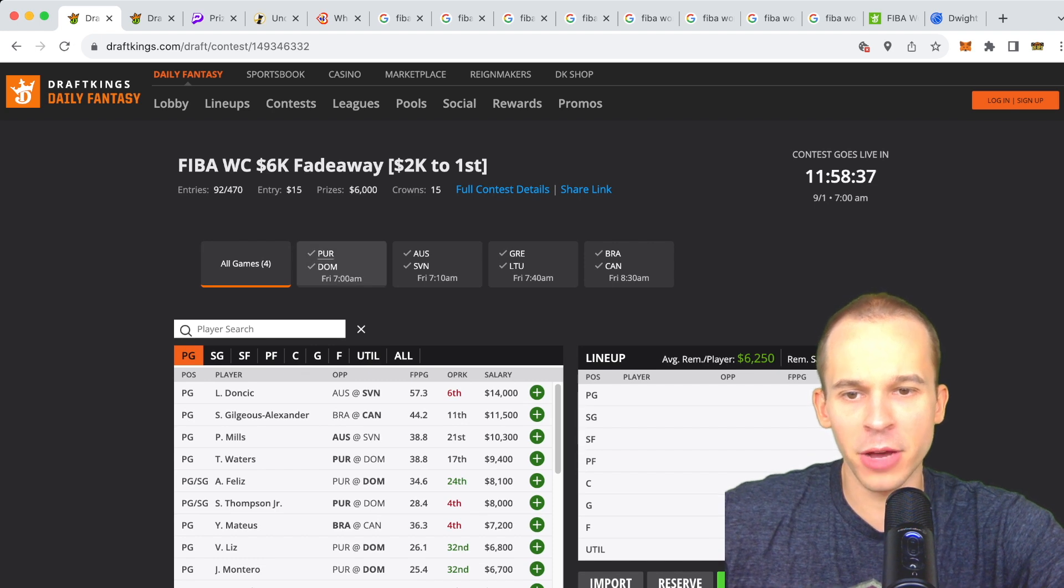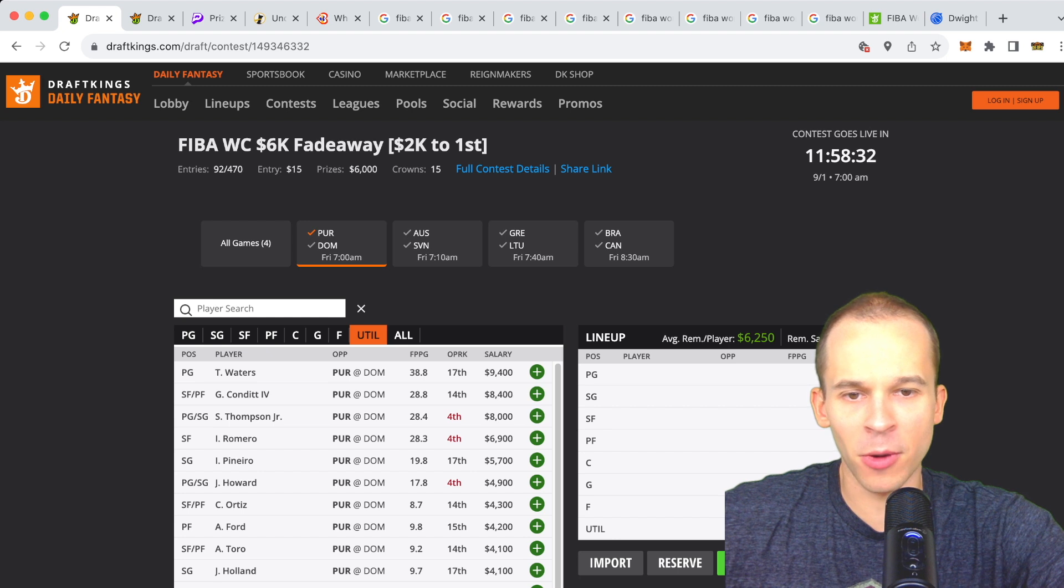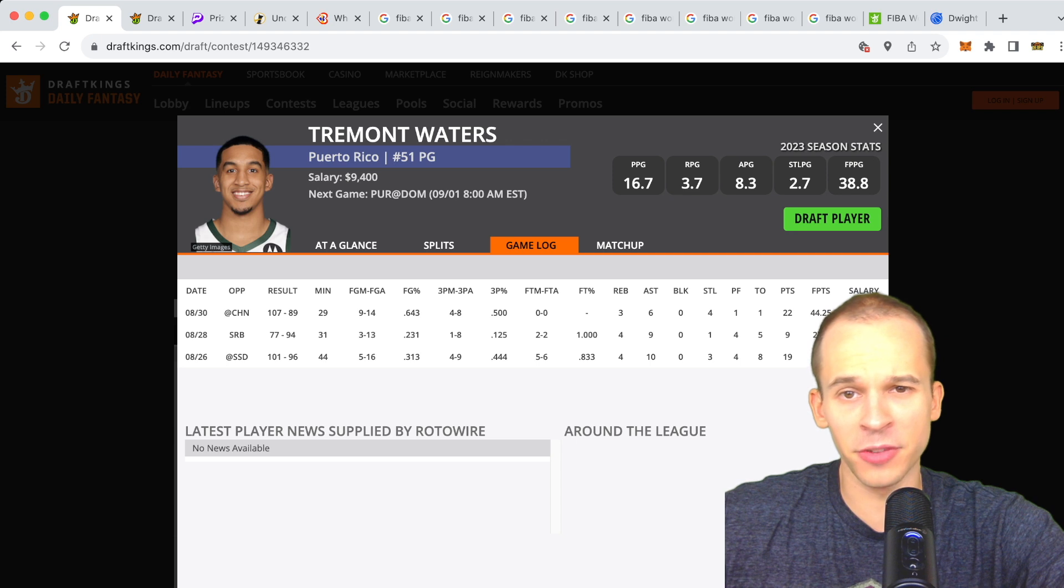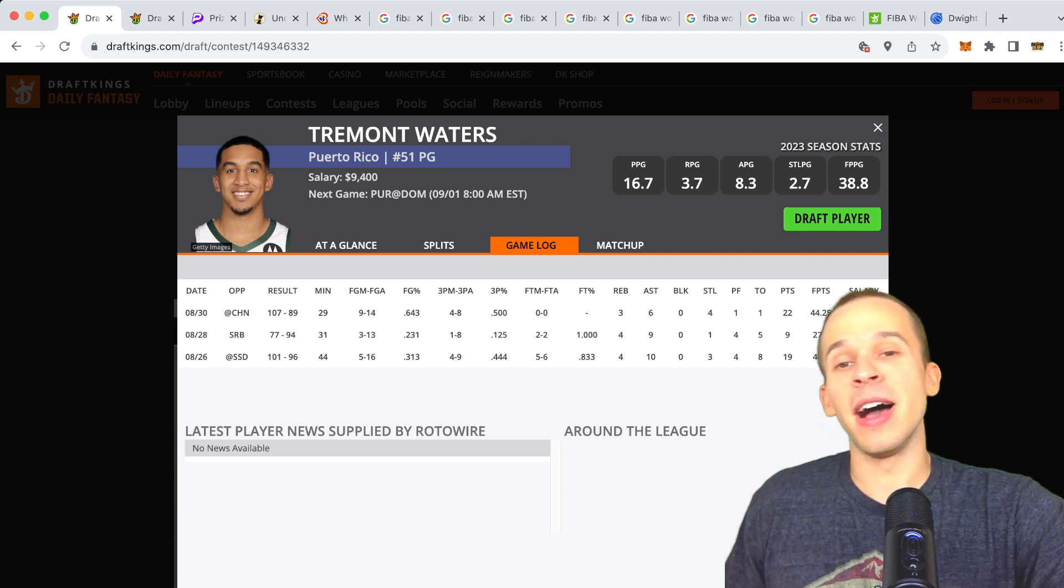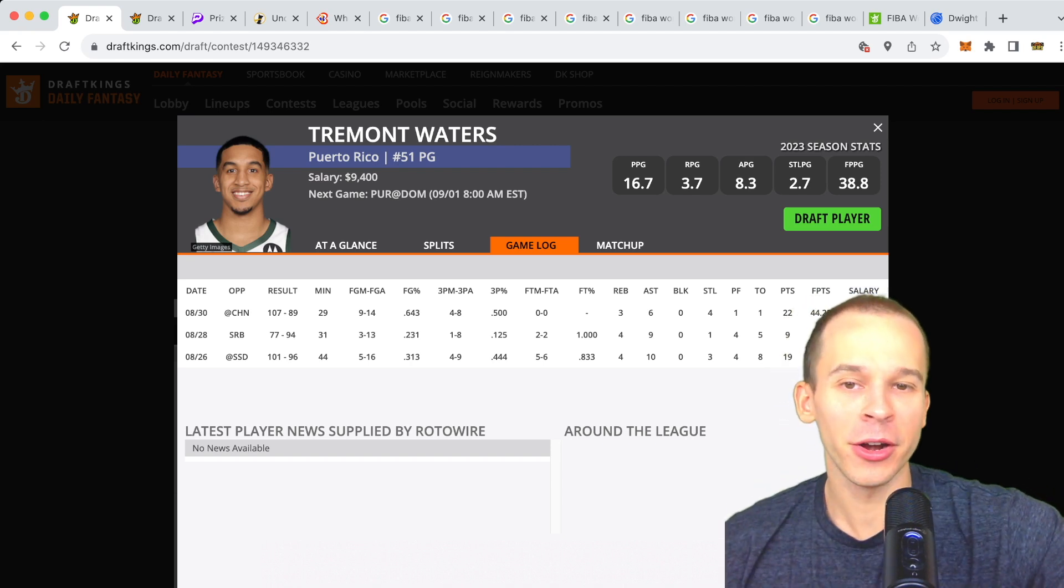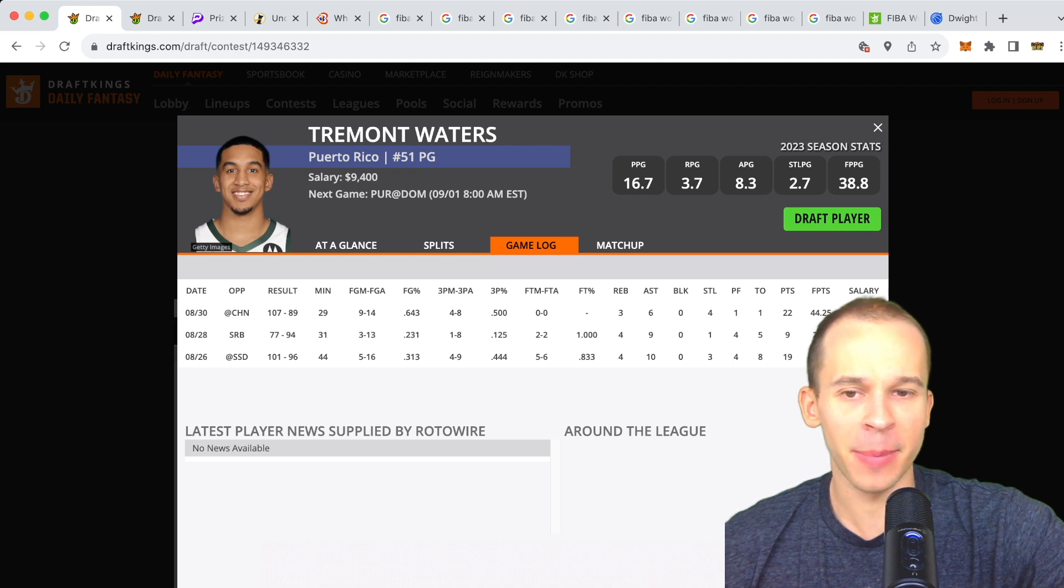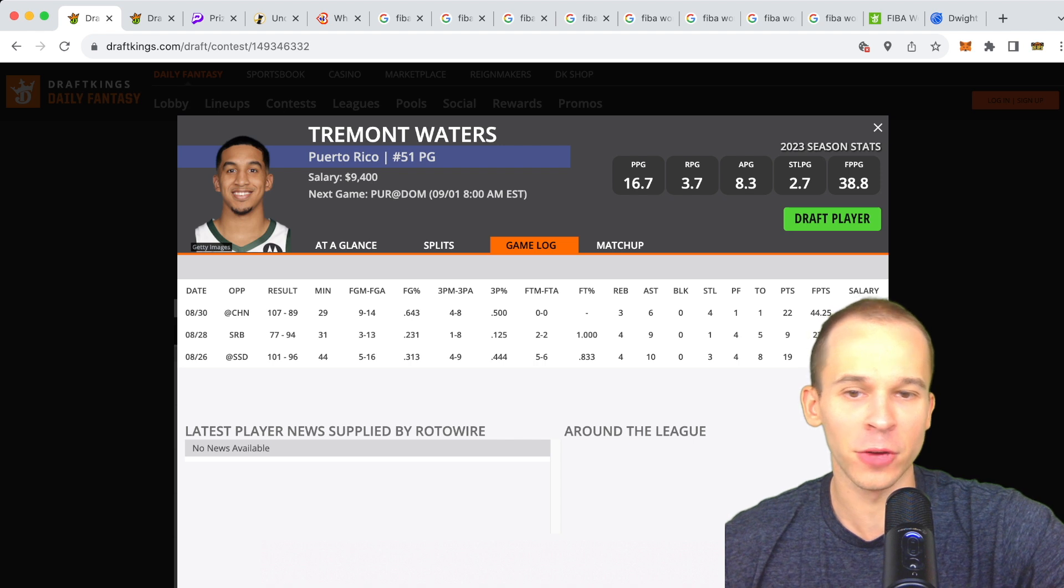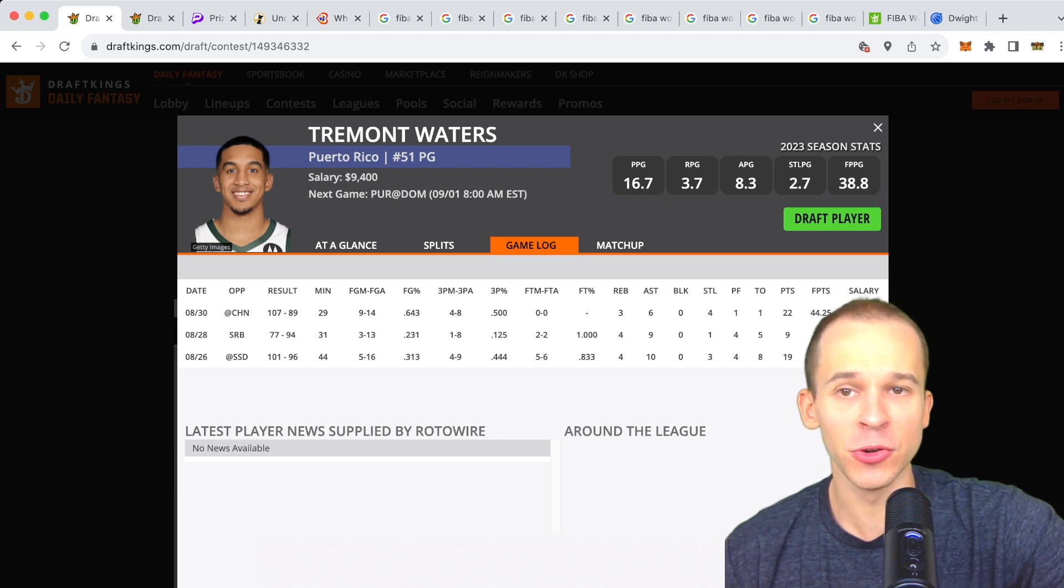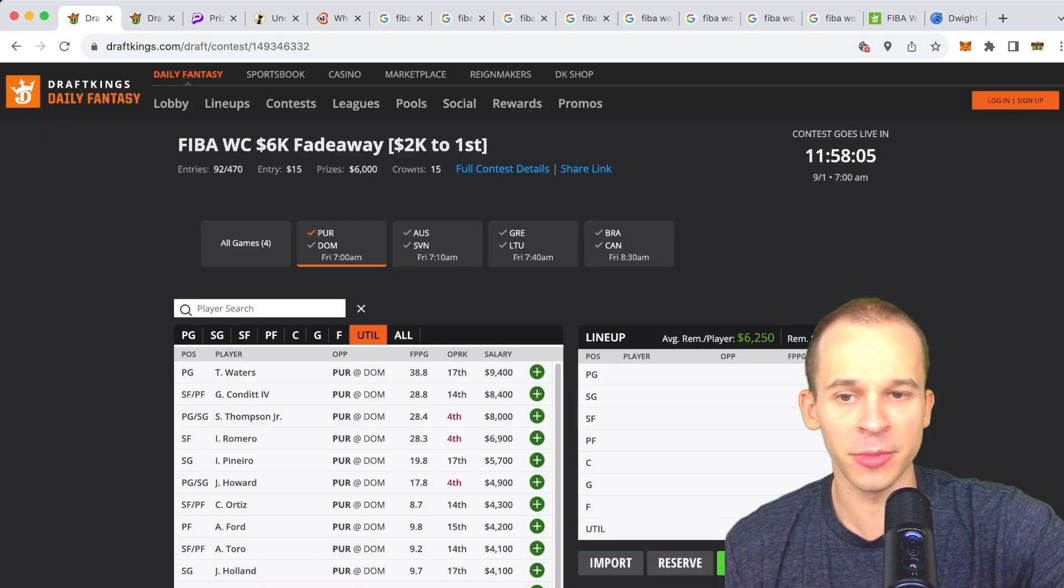We'll start off with Puerto Rico and Dominican Republic. On the Puerto Rico side you got Tremont Waters here at the top at $9,400. I think he's a pretty solid spend-up, getting a bit of discount off some of these other spend-ups. Waters is the clear go-to guy in a competitive game. I expect him to play close to the entire game. He played 44 minutes in overtime against South Sudan. I'm expecting huge minutes here for Tremont Waters, and yeah I like him as a discount off some of the other spend-ups.